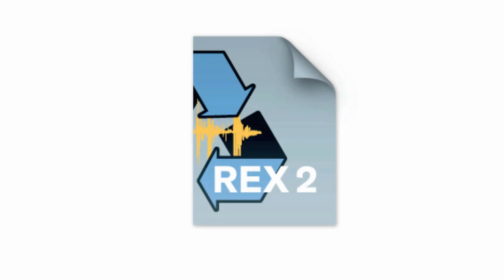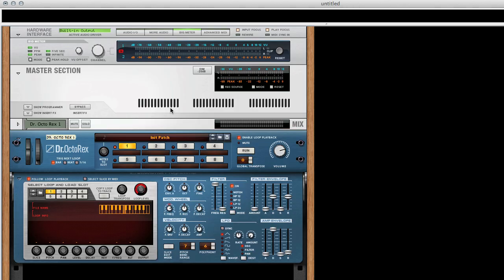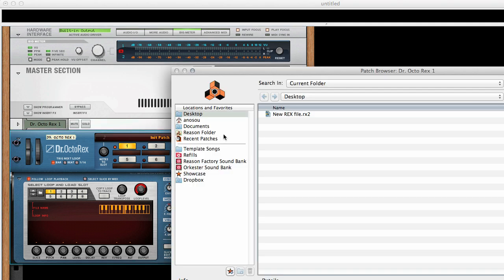Once your audio is a REX loop, tons of creative possibilities are just around the corner. Open your REX loop up in Reason's Dr. Octorex to add the loop to your track.